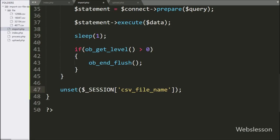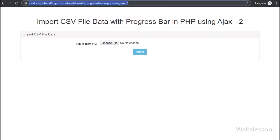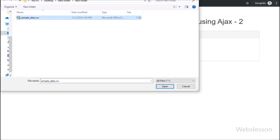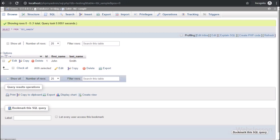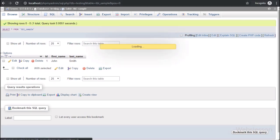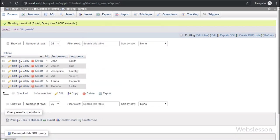Now we check the output in the browser. First we refresh the web page, and here on the web page we can see a simple form for selecting a file with an import button. We select the CSV file and click on the import button; after clicking, here on the web page we can see the progress bar has appeared. Now we go to the MySQL table and here we can see the CSV file data importing process — we can see this number of records has been imported. Now we refresh the web page and the data importing number has increased.